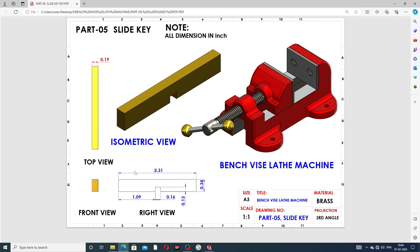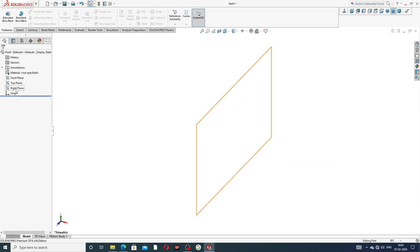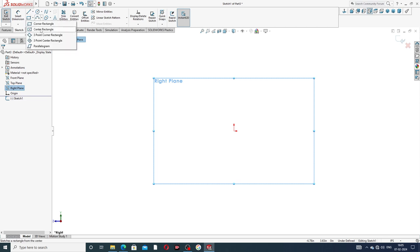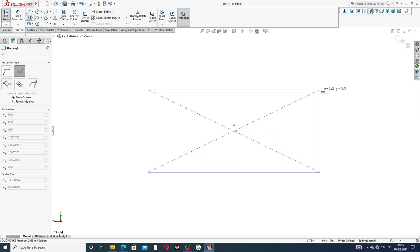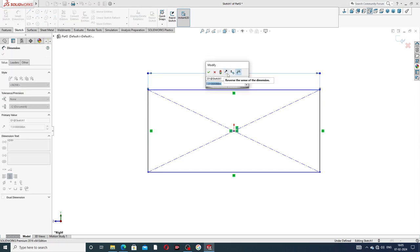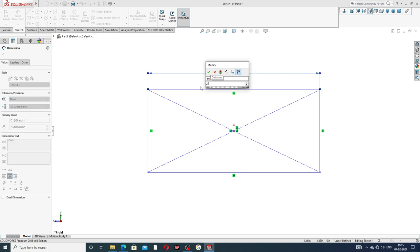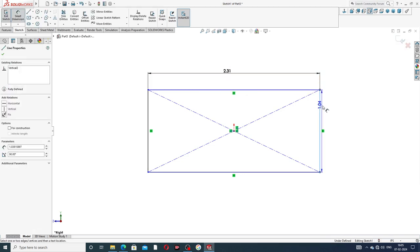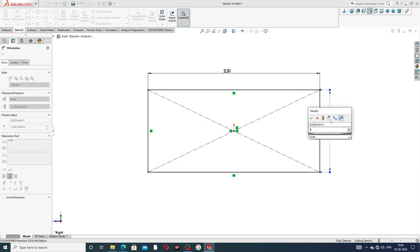Now start drawing. First, the length is 2.31 inch and the width is 0.34 inch, and then the cut-out will be made. The thickness is 0.19 inch. Select the right plane for drawing this body and select a center rectangle so both sides are drawn perfectly. The length is 2.31 inch and the width is 0.34 inch.